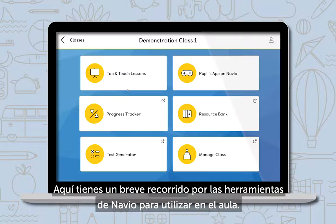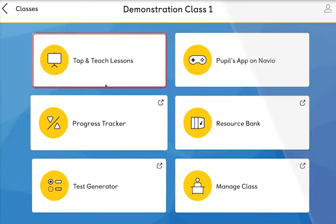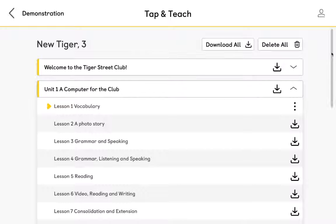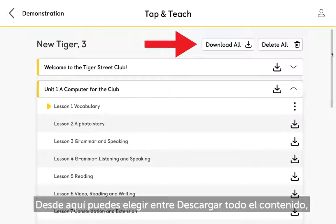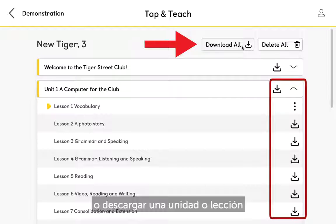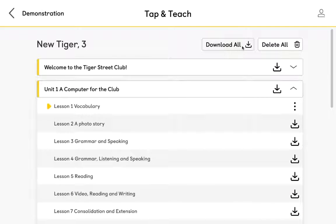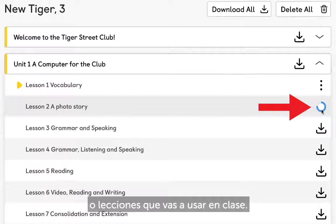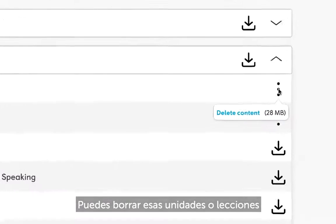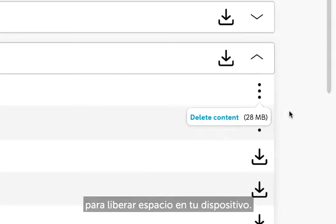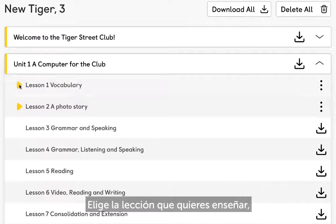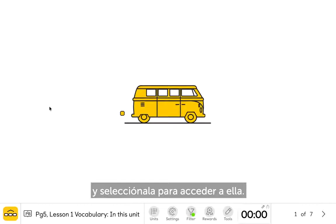Here's a quick tour of Navio's classroom tools. Select Tap and Teach lessons. From here you can either download all content or choose a unit or lesson from the table of contents. Prepare your lesson by downloading individual units or lessons to the device you will use in class. You can delete these units or lessons when you have completed them to free up space on the device. Choose the lesson you want to teach and select it to start teaching straight away.